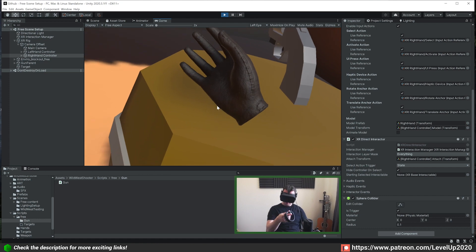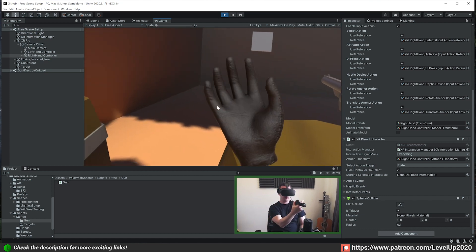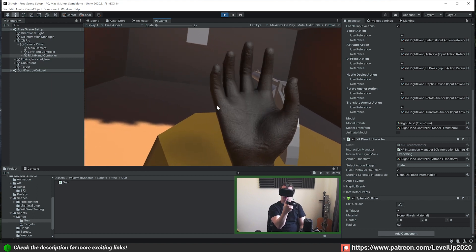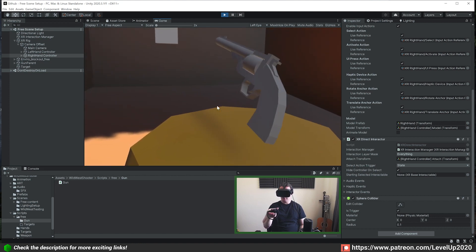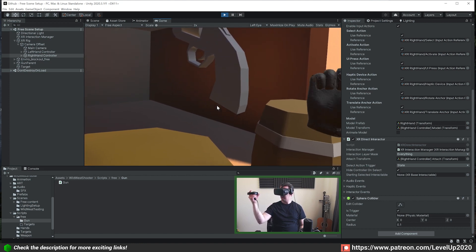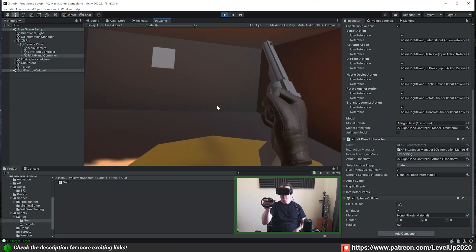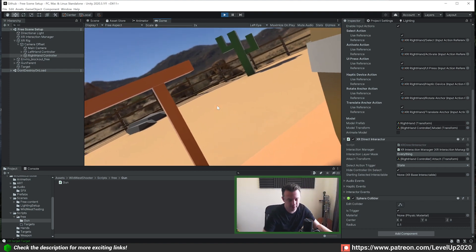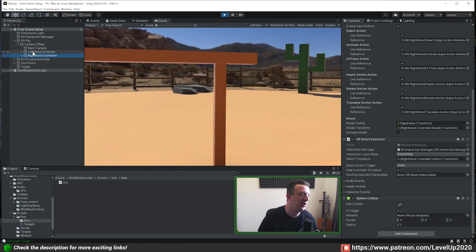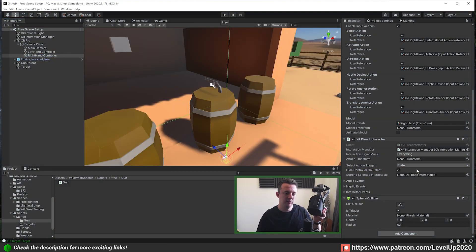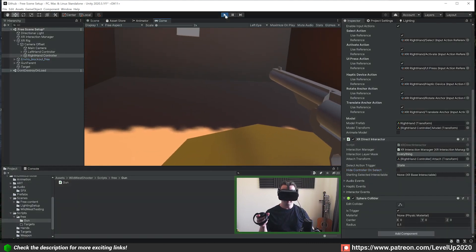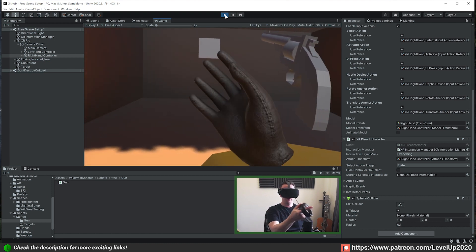It's probably worth going over something a couple of you mentioned last week — you've had some problems grabbing the gun. Your hand animates normally and comes back fine, but when you press the grip to pick up the gun and then release it, the hand gets stuck and won't open up again. I found the reason for that — on the right and left hand controller's direct interactors, go ahead and uncheck 'Hide Controller On Select' and when you run it again the hand will spring back into position.